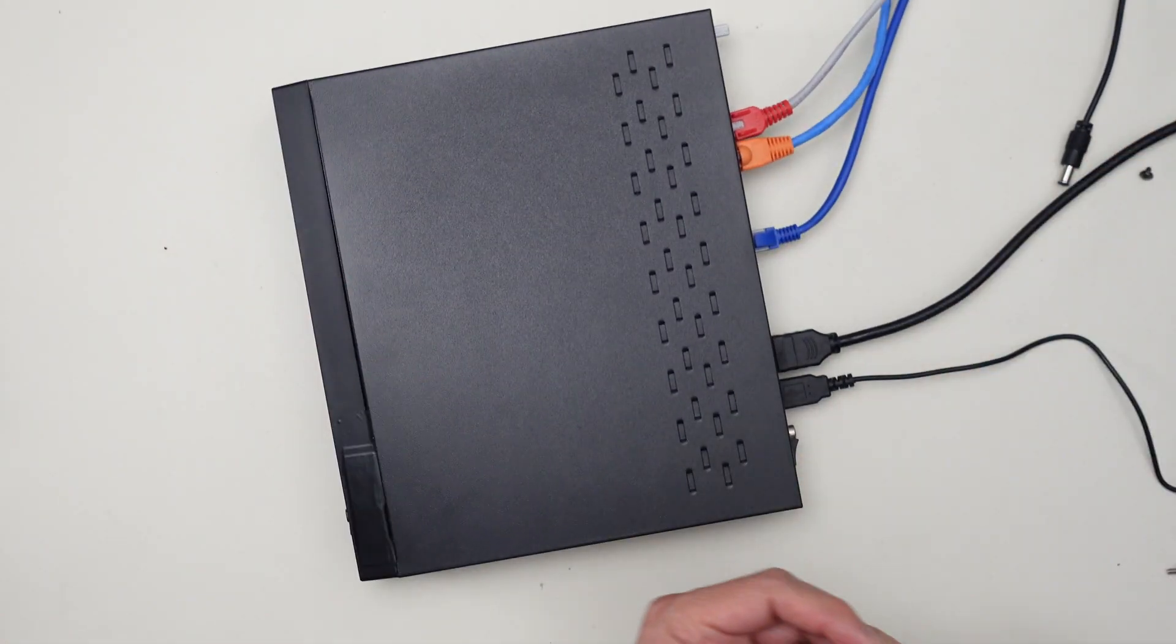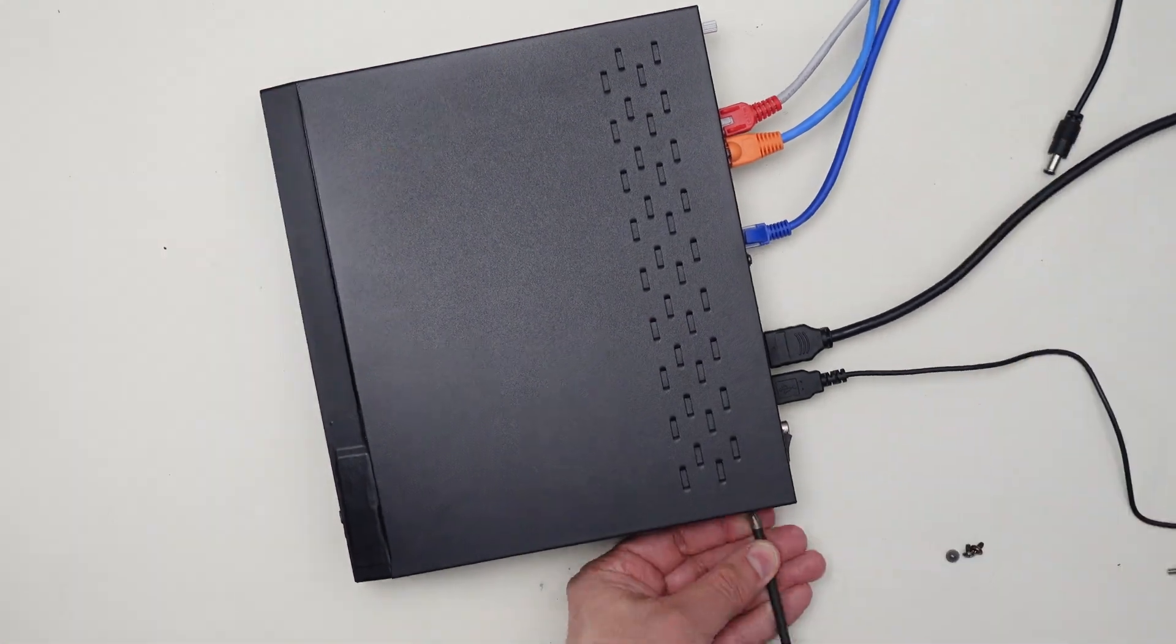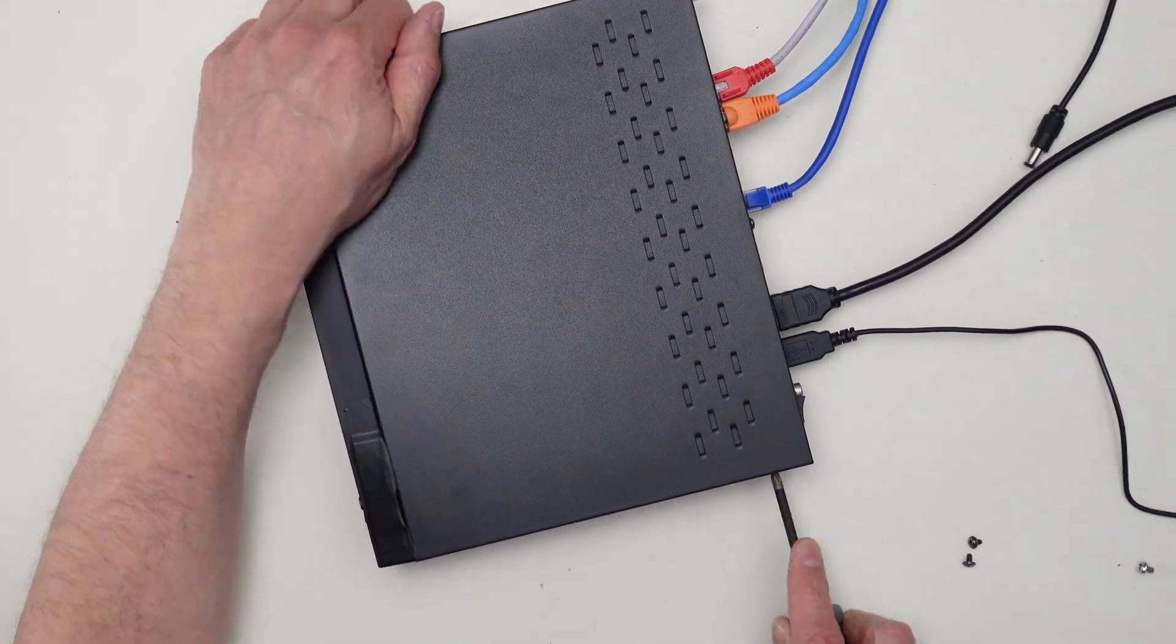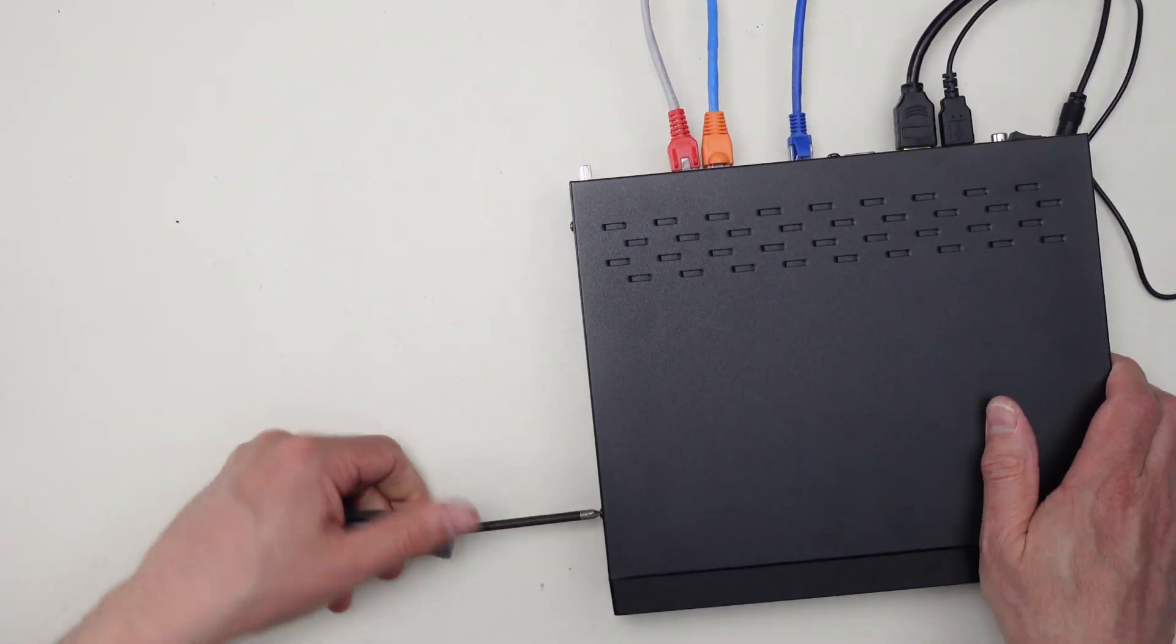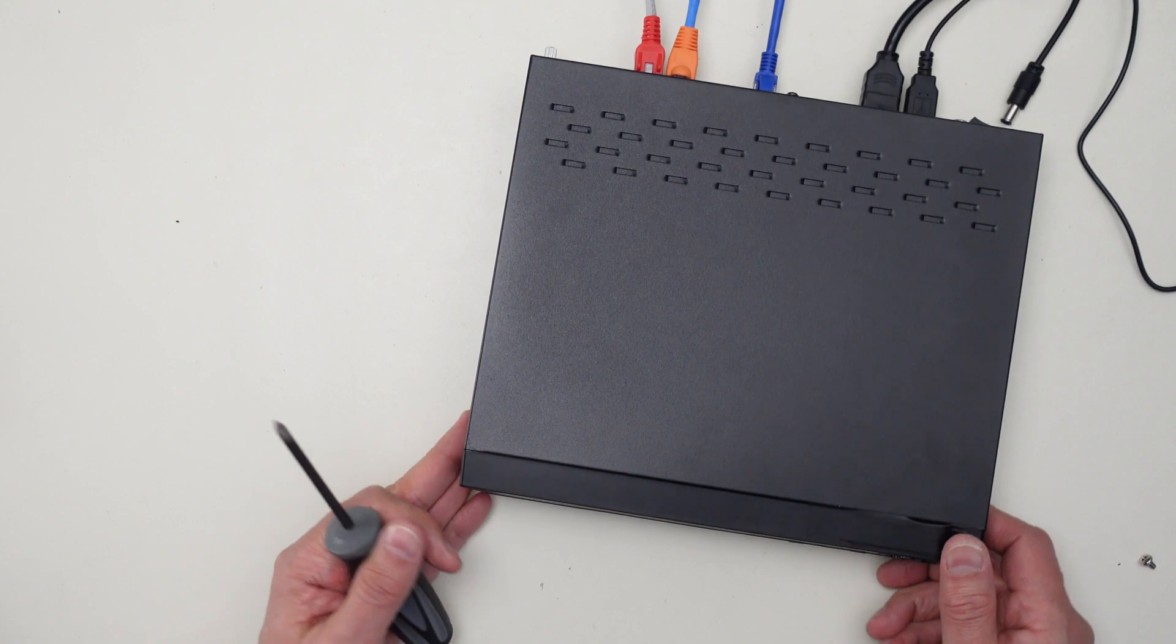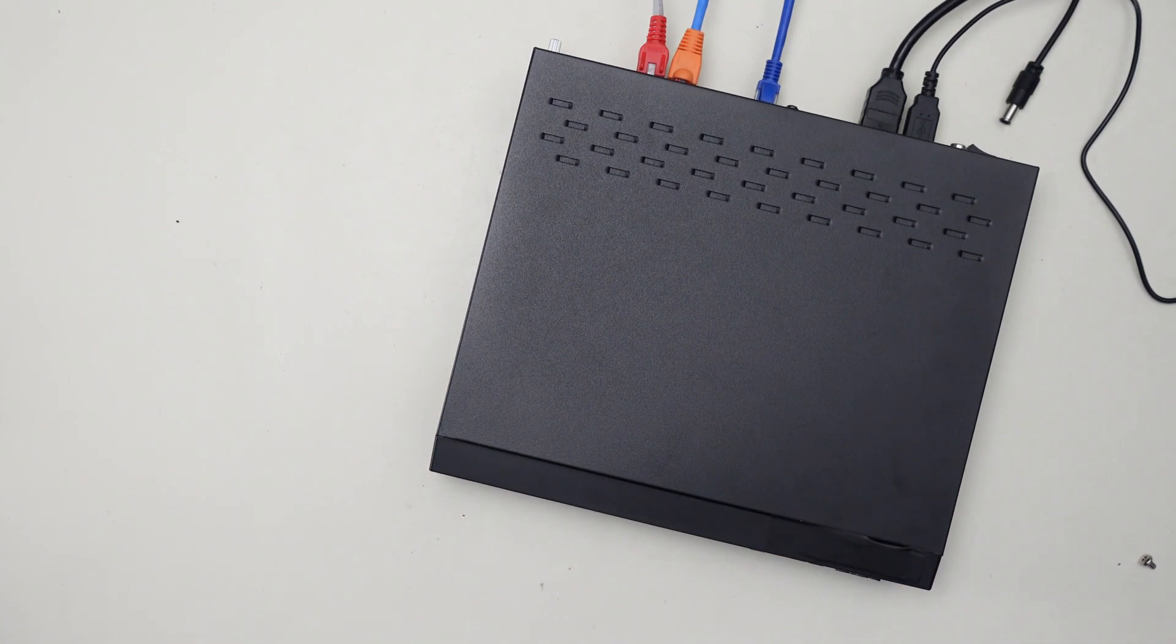Let's get the five screws back on and we're done. I'll power back on and see what we got.